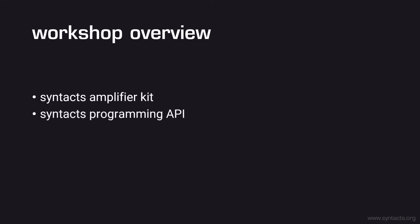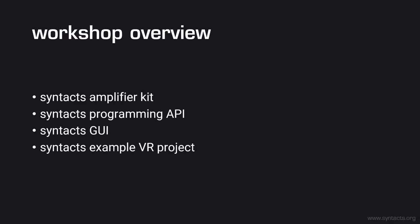Now that we have a general understanding of audio-driven haptics and Syntacts, we will start to explore the framework in detail. The remainder of this workshop will be structured as follows. First, we will cover the Syntacts amplifier kits which were mailed out to workshop attendees. Next, we will take a look at programming with Syntacts using the Python API. Following this, we will give a brief demonstration of using the Syntacts GUI. We will end with an example project which uses Syntacts to provide haptic feedback for a virtual reality application.